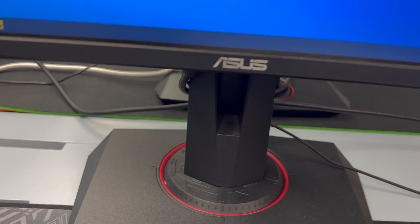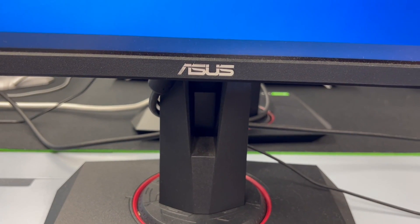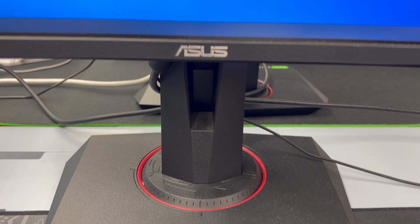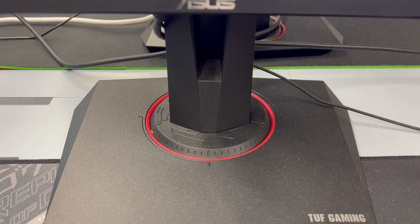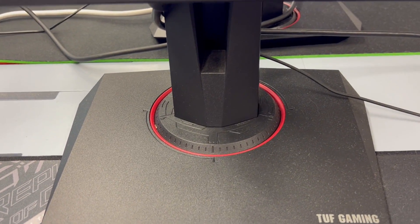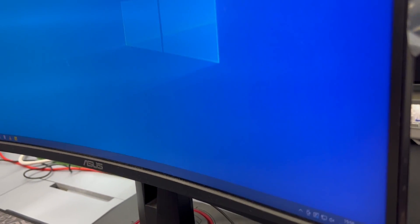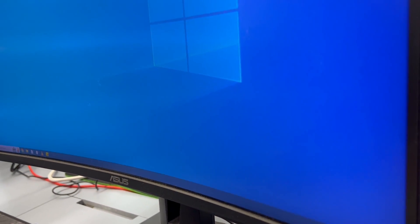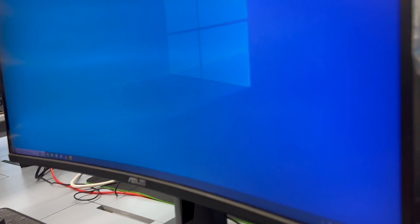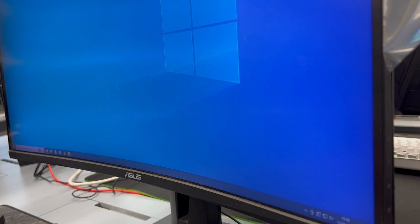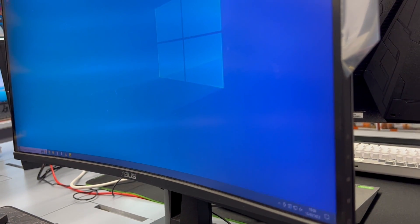First is its immersive curvature. This 27 inch monitor boasts a 1500R curvature, ensuring that every pixel is equidistant to your eyes. It's like the screen wraps around you for a truly immersive experience, whether you're gaming or watching movies.